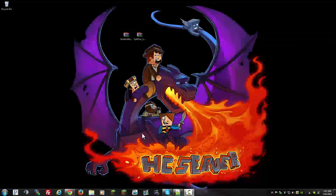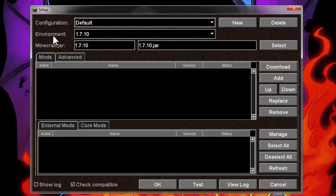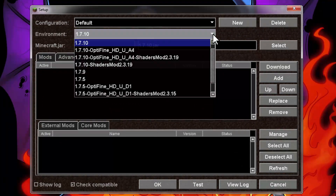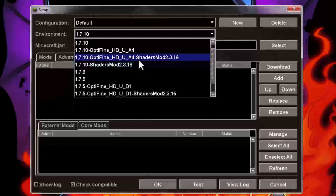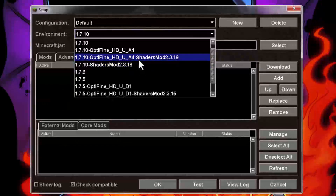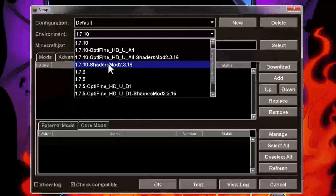This is for Magic Launcher users. Open up your Magic Launcher, go to setup, and in the environment section, hit the dropdown menu and select the 1.7.10 shaders mod you installed earlier. You don't want to select the Optifine-combined shaders mod — Optifine does not work in Magic Launcher combined with shaders mod. You have to add Optifine separately. So just select the shaders mod by itself.